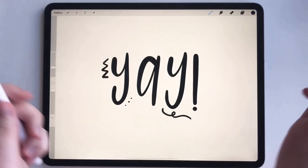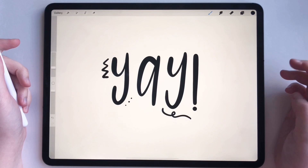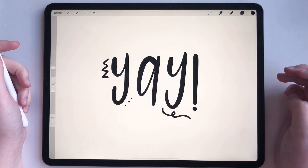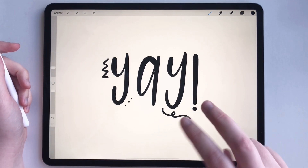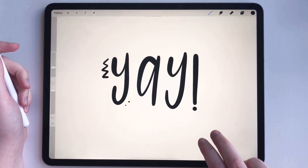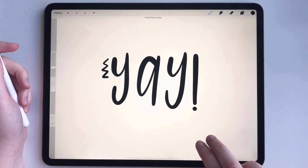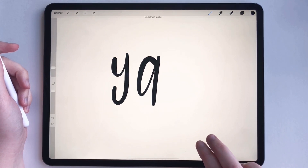So what you're going to do is to undo anything, you are going to take two fingers and tap, just like that. See how everything's undoing.